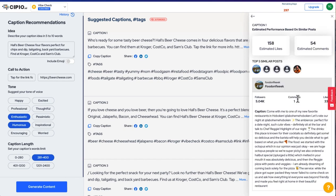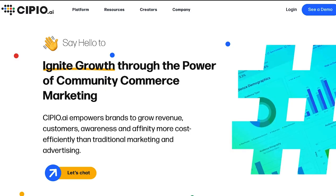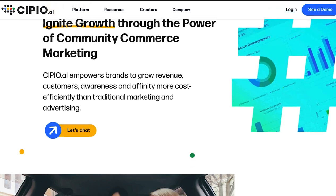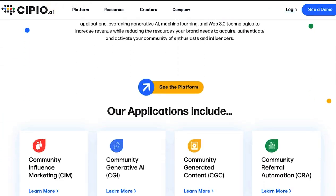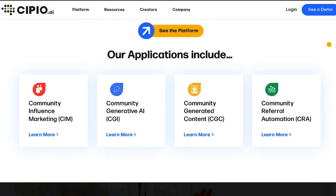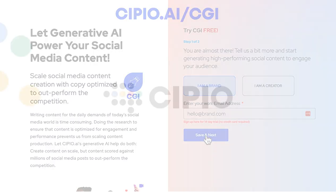All that content in a matter of seconds. Scale your content generation with CGI. Save time and resources while producing more effective content from data-driven insights. Get your two-week free trial of Community Generative AI at Scipio.ai slash CGI today.